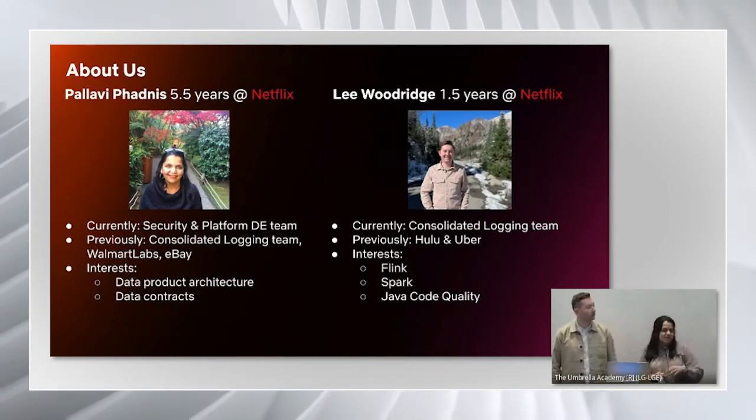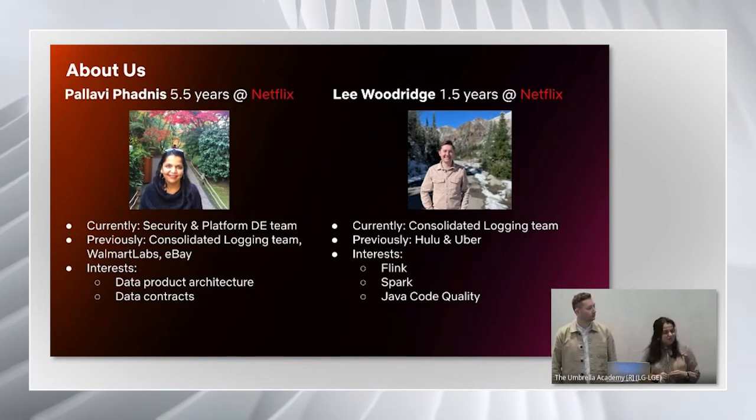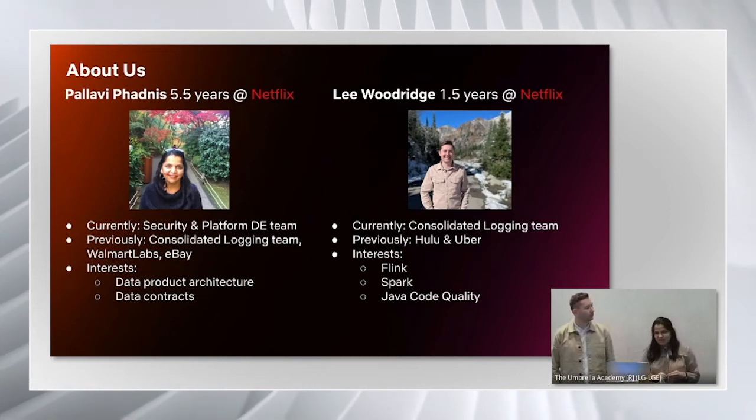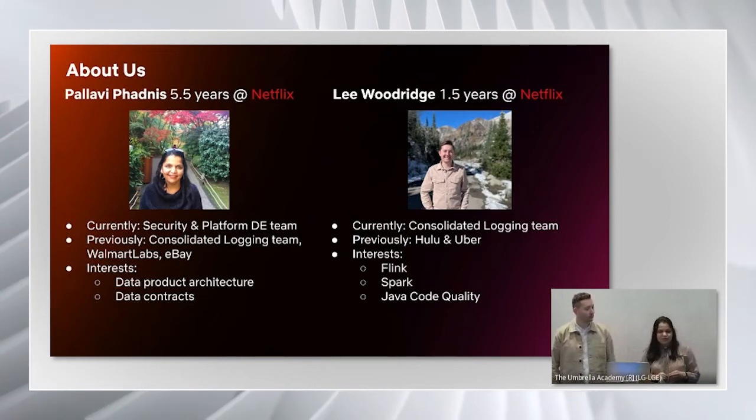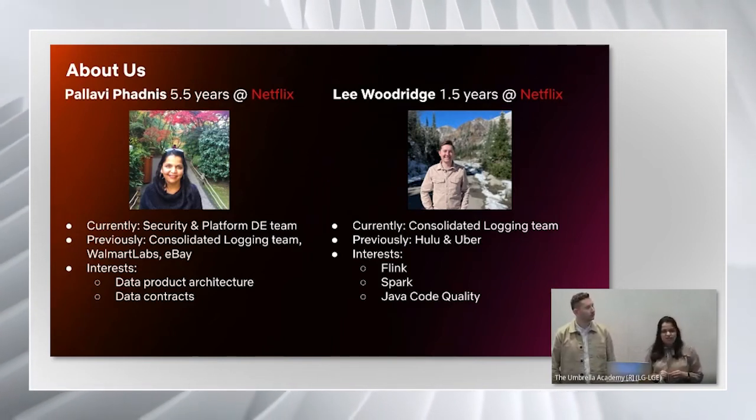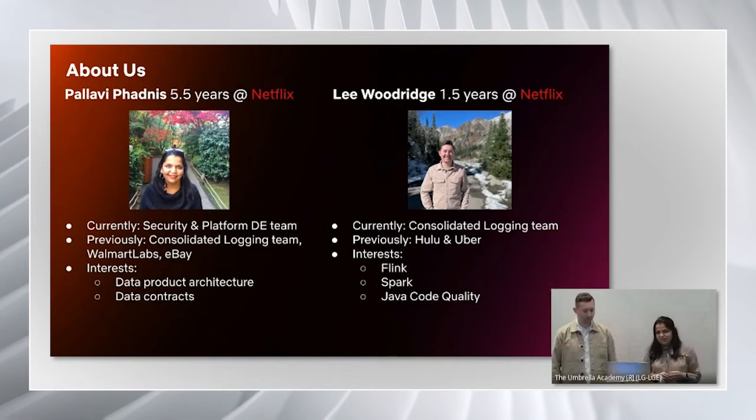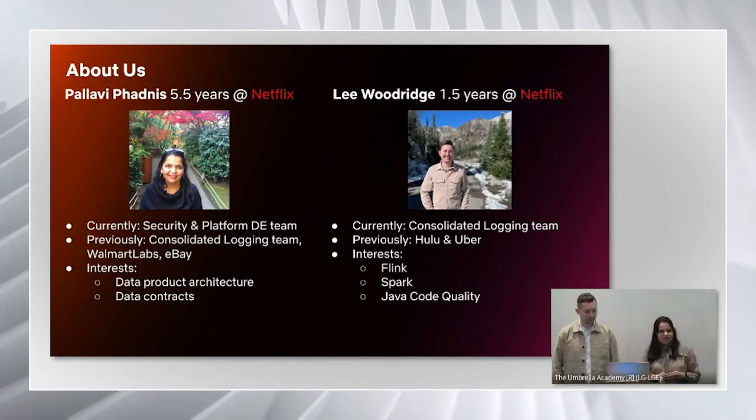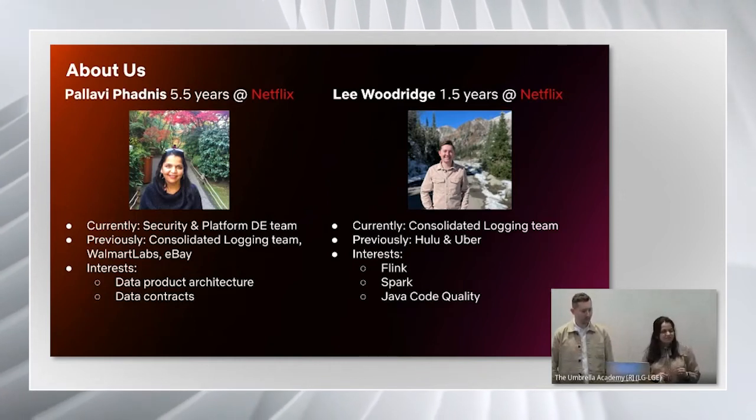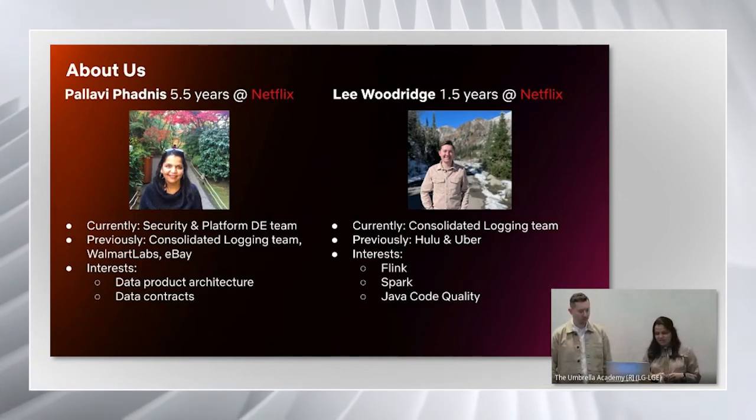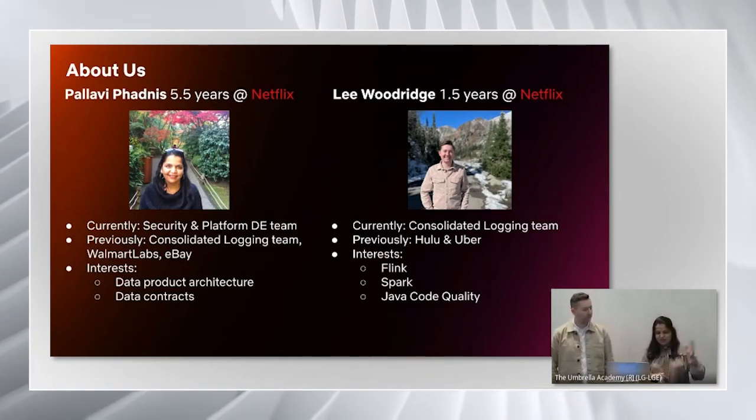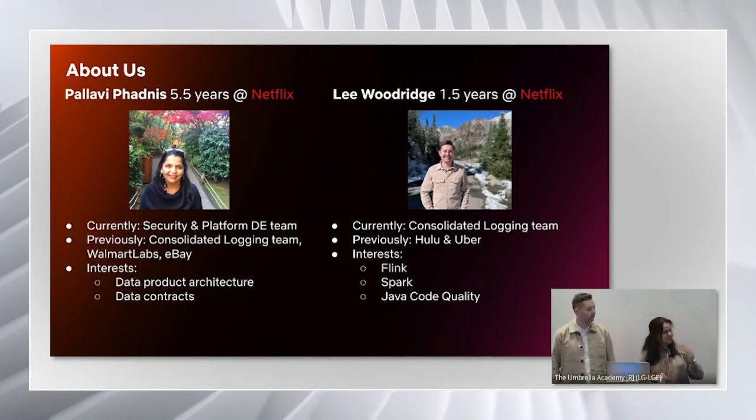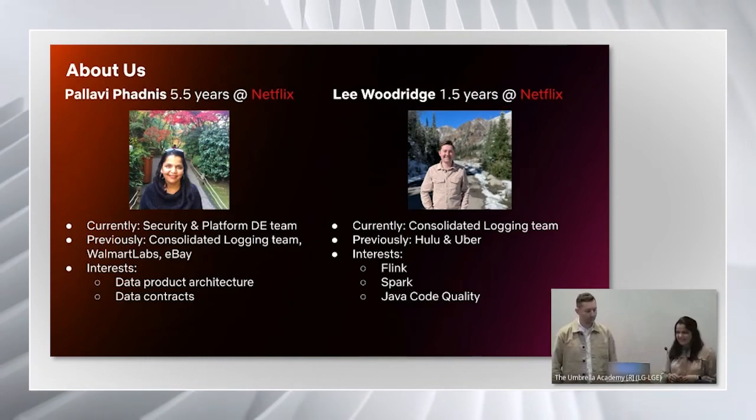I previously worked on the consolidated logging team for about five years, and prior to Netflix, I have worked at Walmart Labs and eBay. You can find my areas of interest on the slide here.